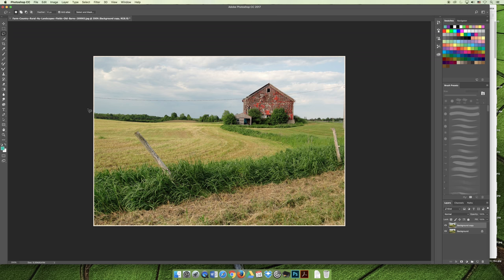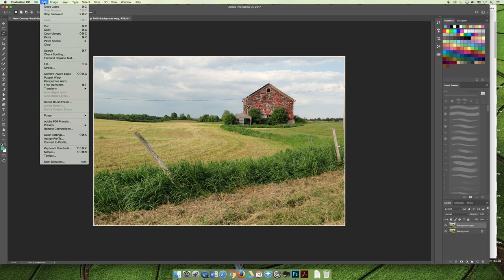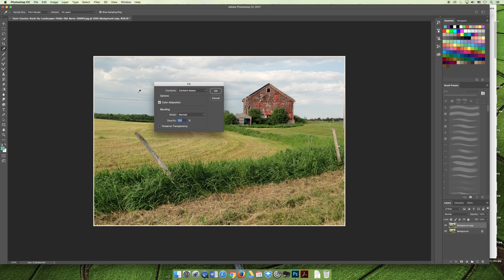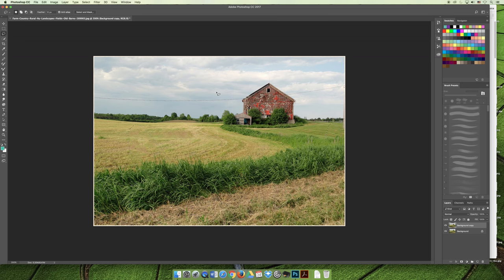I'm going to make a loose selection with the lasso tool — it doesn't have to be perfect, but I'm going to loosely select this. I'll hold down the Shift key to add to my selection and select the other fence post over here. Now once the selections are made, you go up to the Edit menu, scroll down to Fill, and for the contents you would choose content-aware. Then with that selected, you'd hit OK.